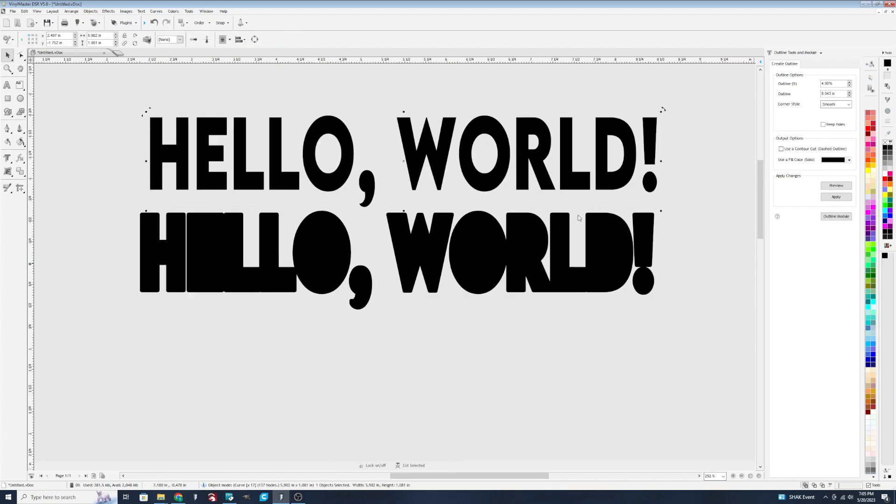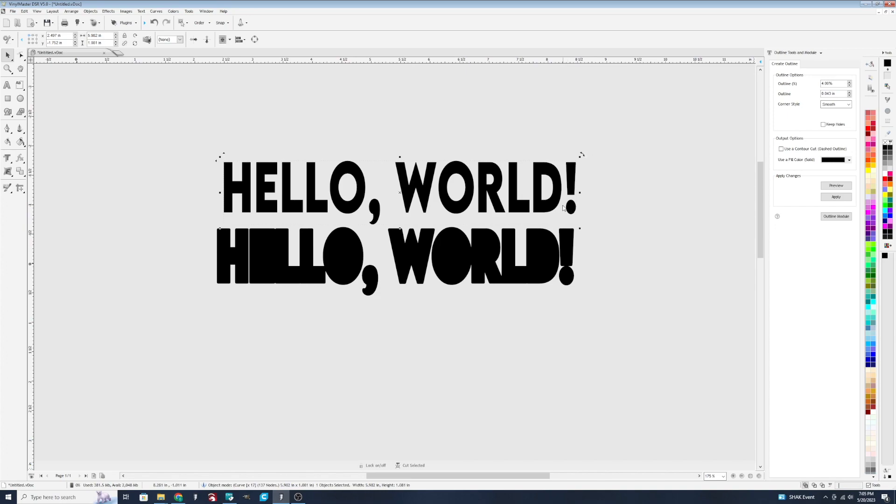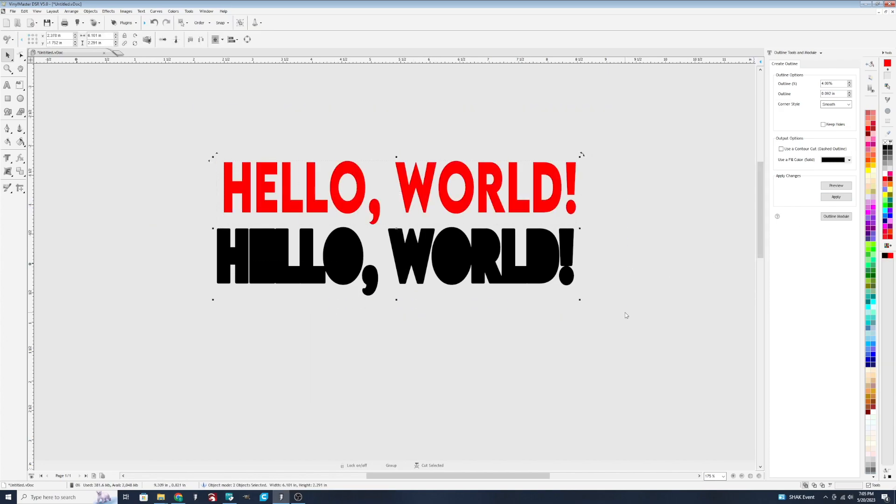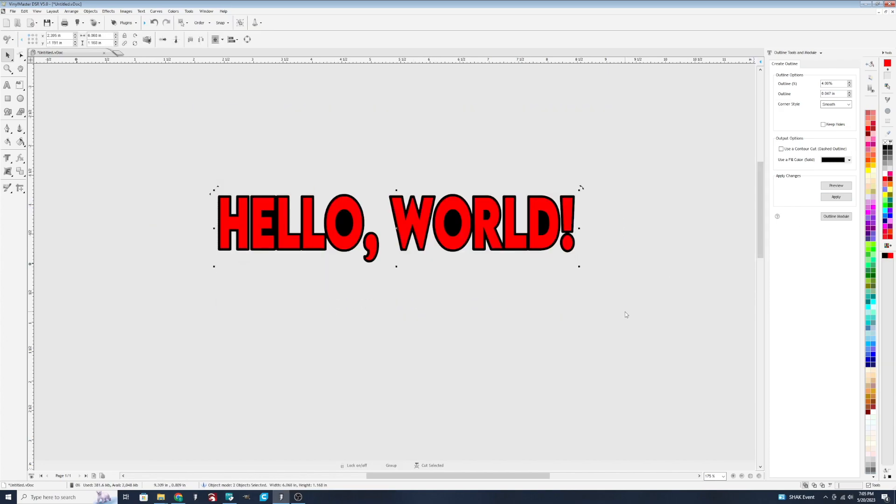And when you cut it on the, for example here, your vinyl cutter, you can cut both these designs independent of each other and then layer them to create a look like this.